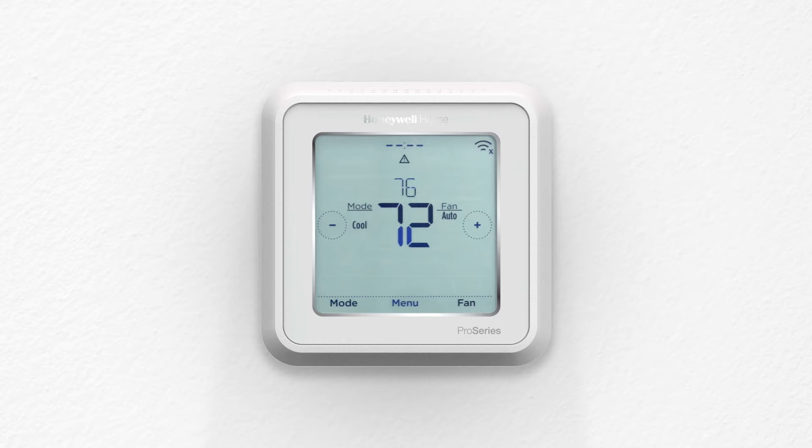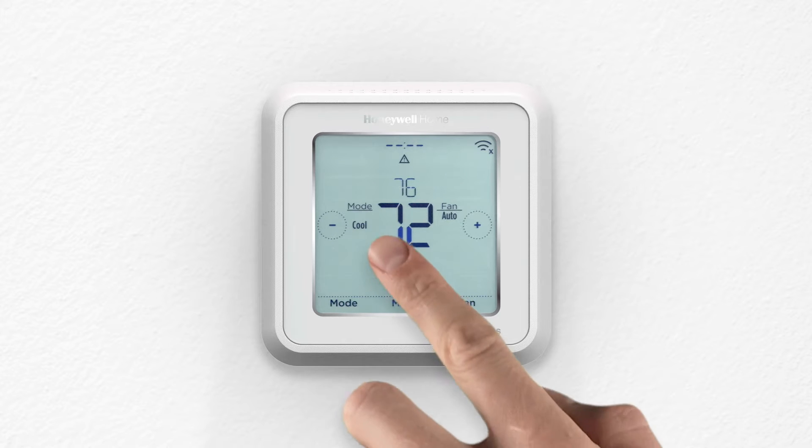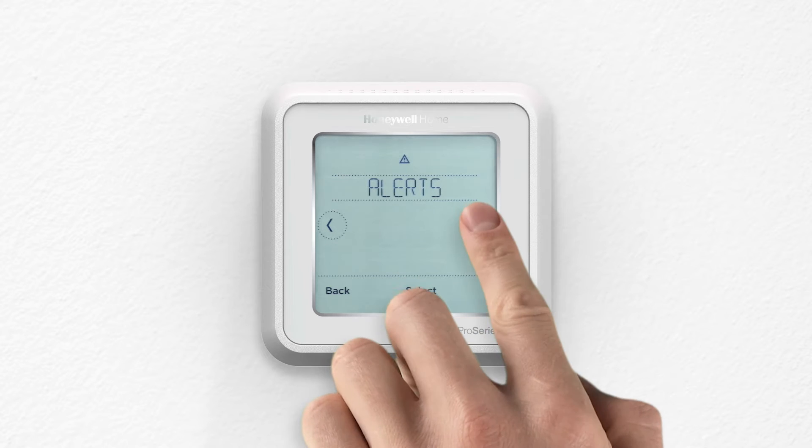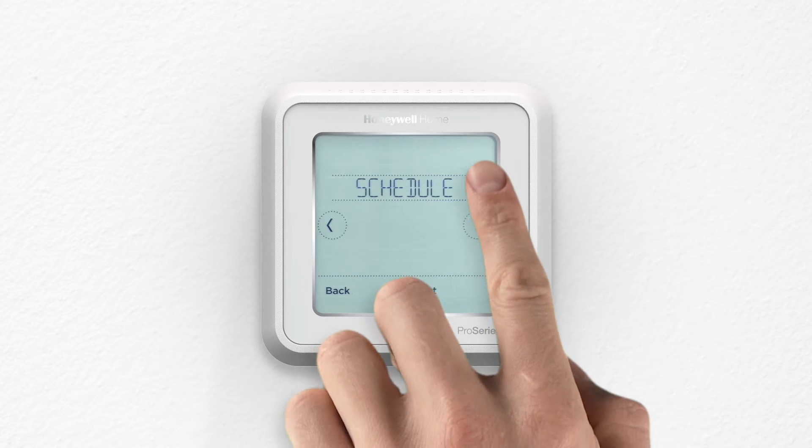To start programming your schedule, press Menu and use the arrow buttons to navigate to Schedule. Press Select.